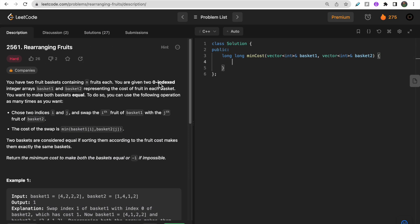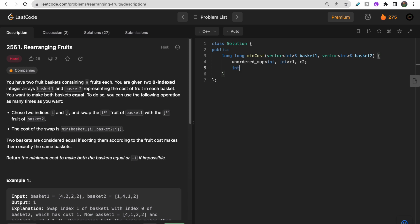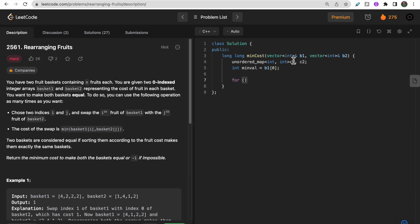If you still have doubts about the approach, feel free to ask in the comment section or try to dry-run through the code for better understanding. Now let's move on to the coding part.